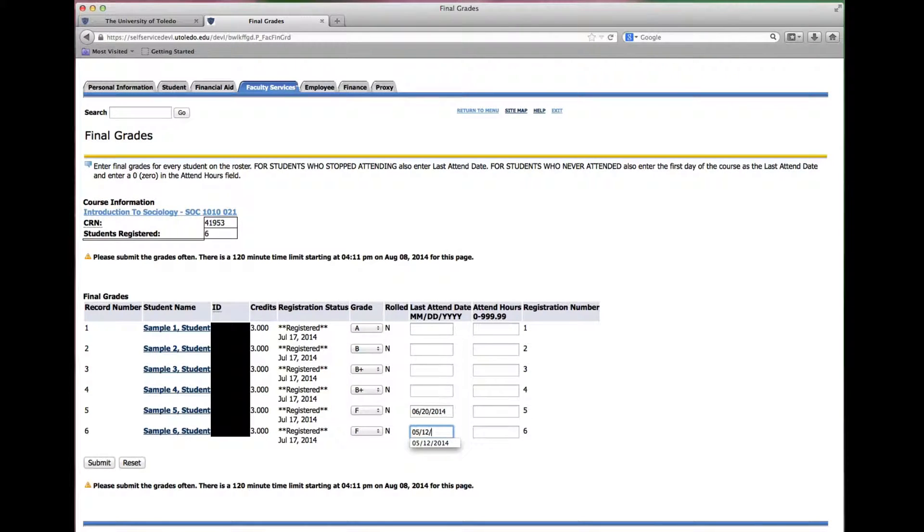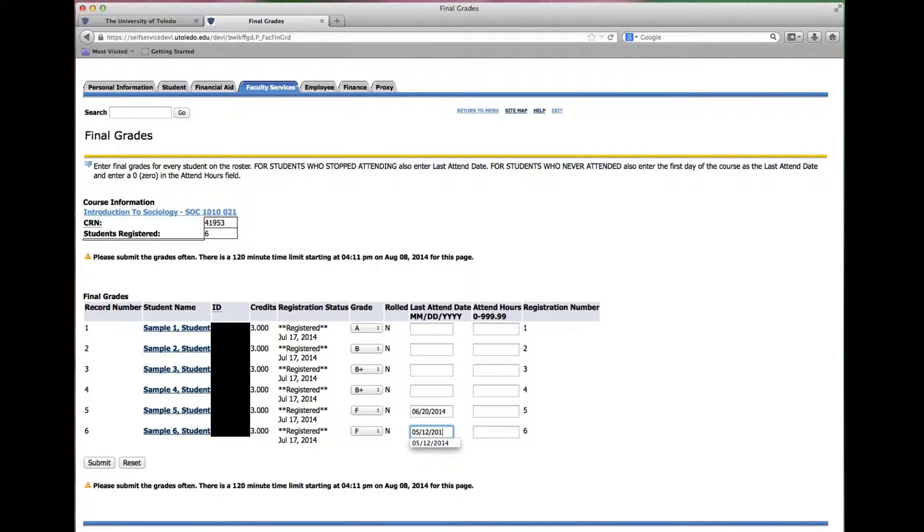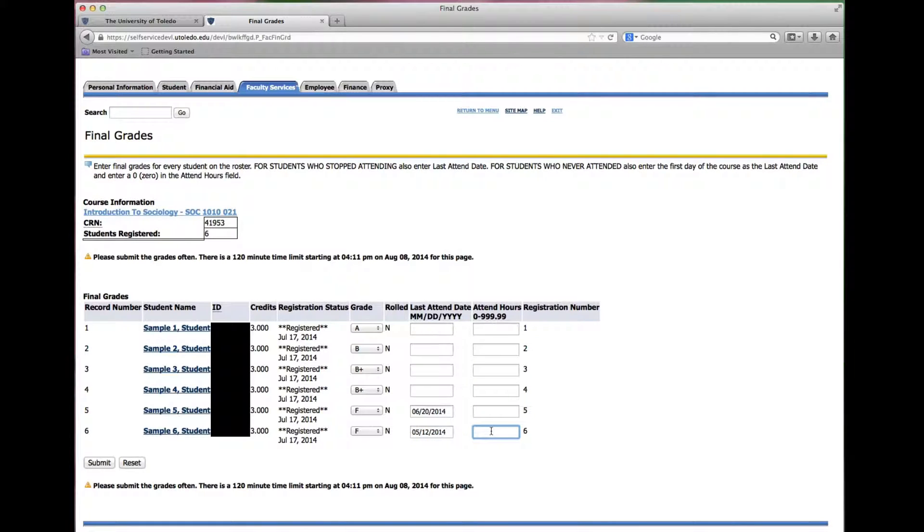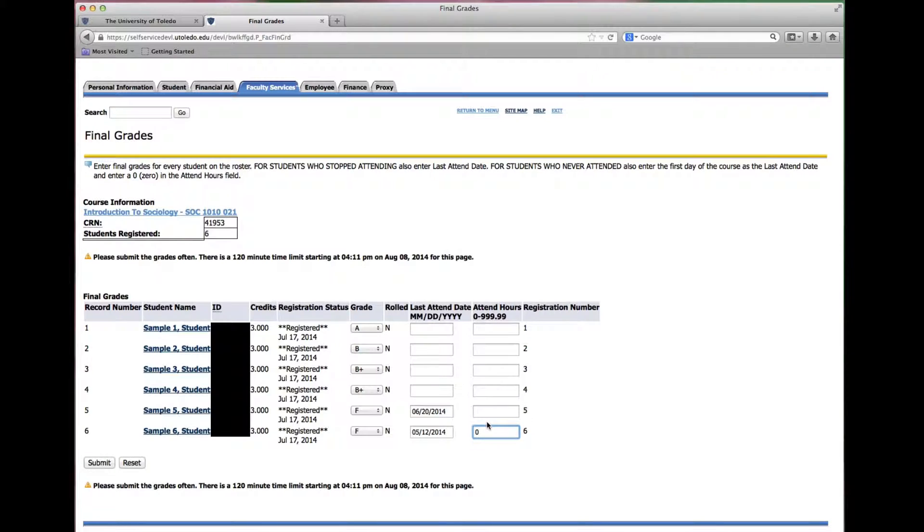You can refer to the registrar's office academic calendar to find out what the first day of the term is if needed. And enter zero in the attend hours column.